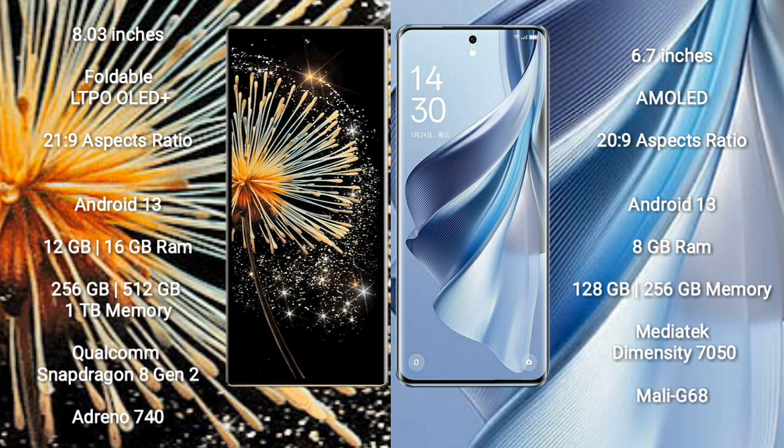Xiaomi Mix Fold 3 runs on the Android 13 operating system. Oppo Reno 10 also runs on the Android 13 operating system.